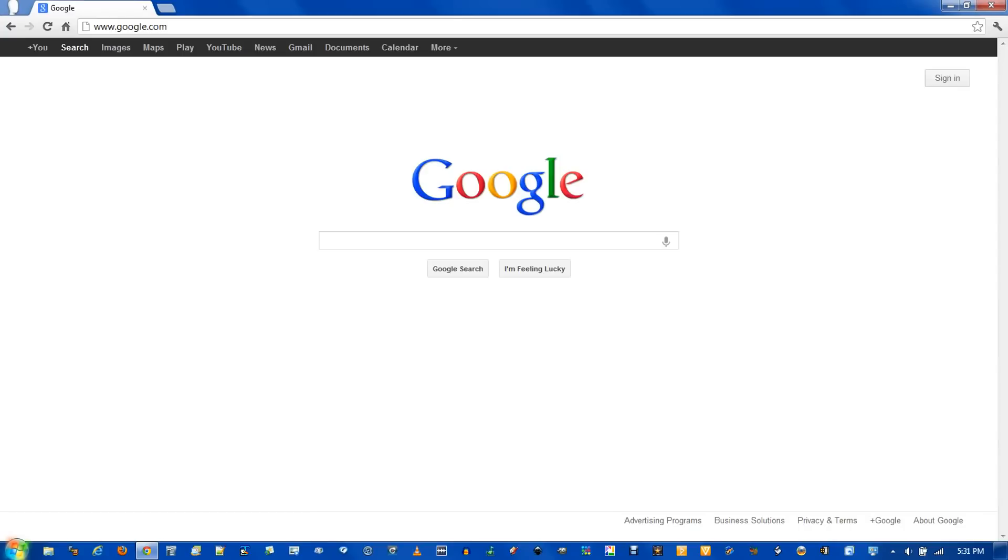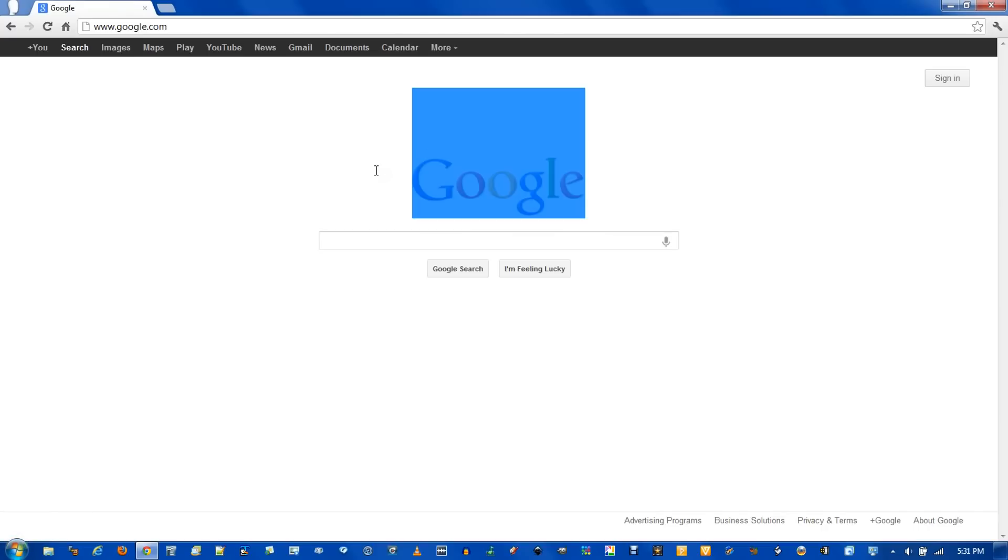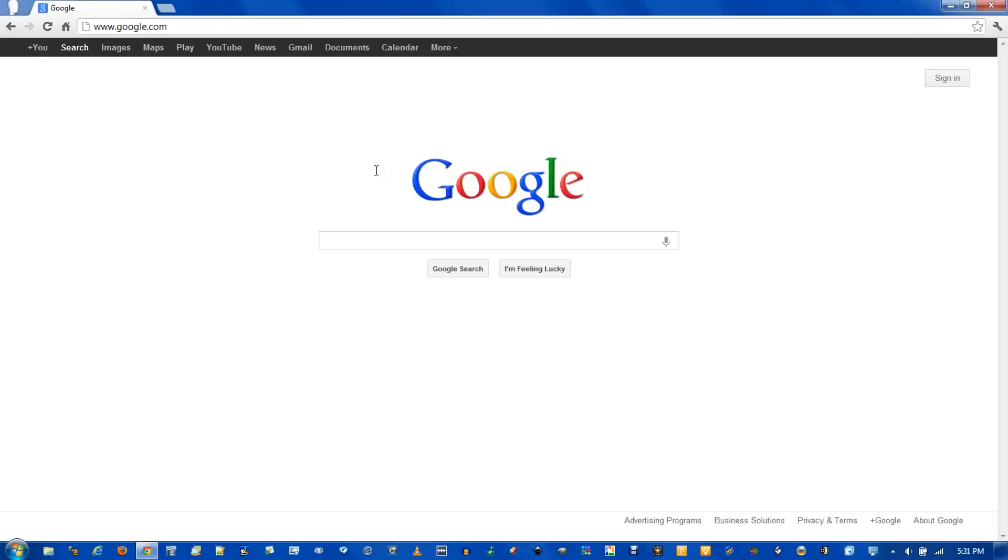Temporary internet files, as the name suggests, are temporary versions of websites. Every time you view a page and you see an image, like the Google logo here, your computer downloads a copy, and the next time you view the same website, the image is accessed from your computer instead of having to be re-downloaded from the internet.